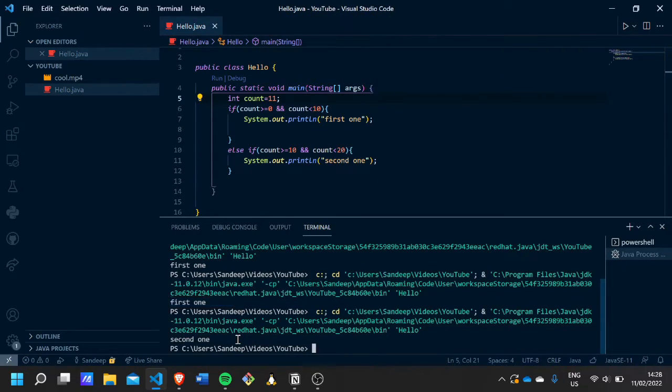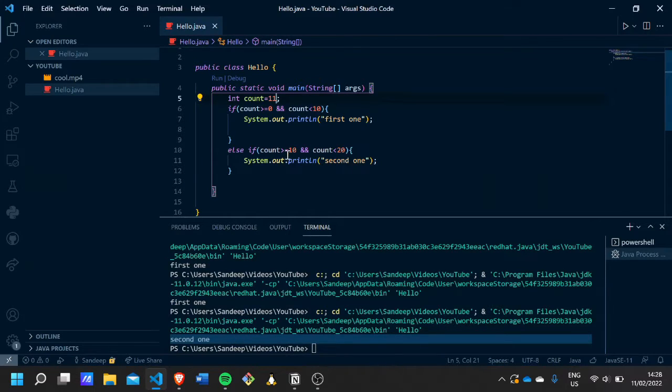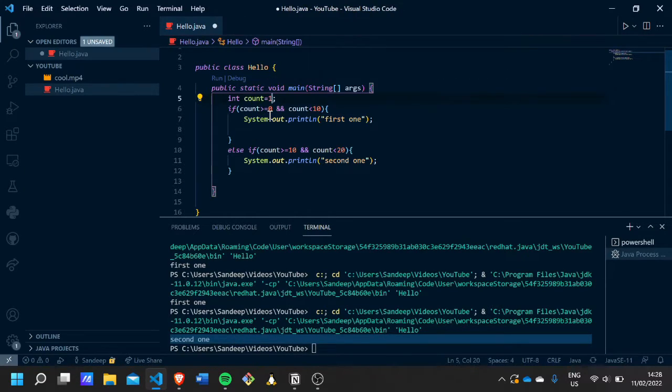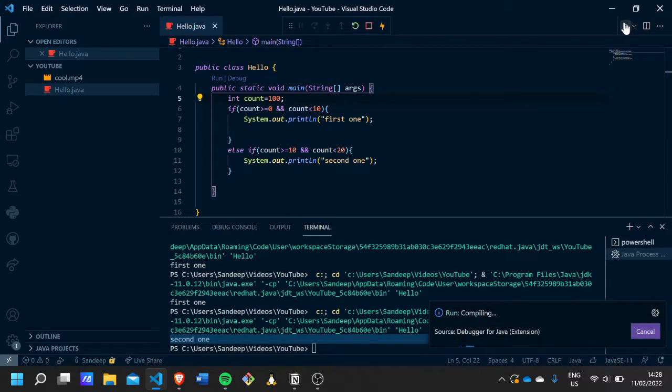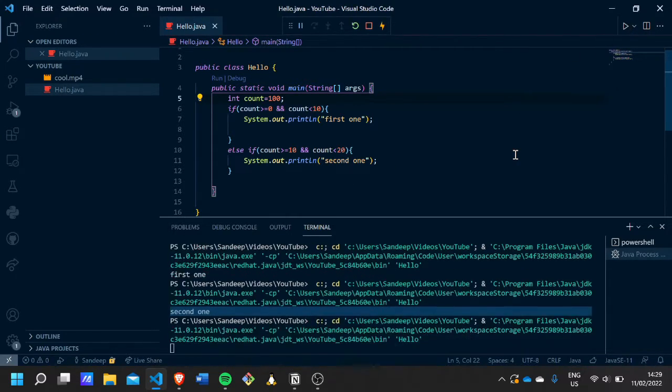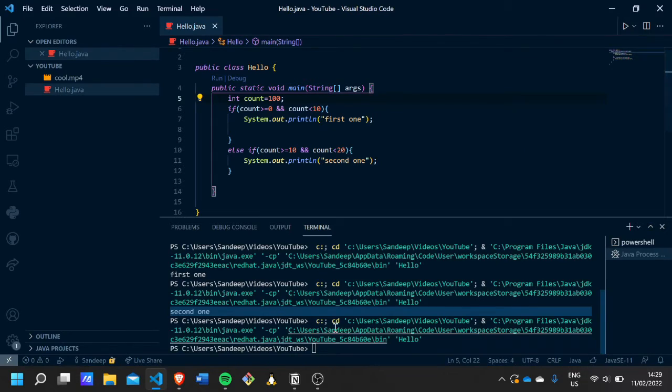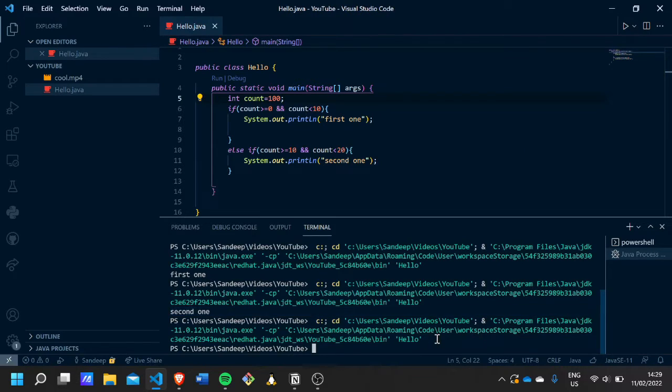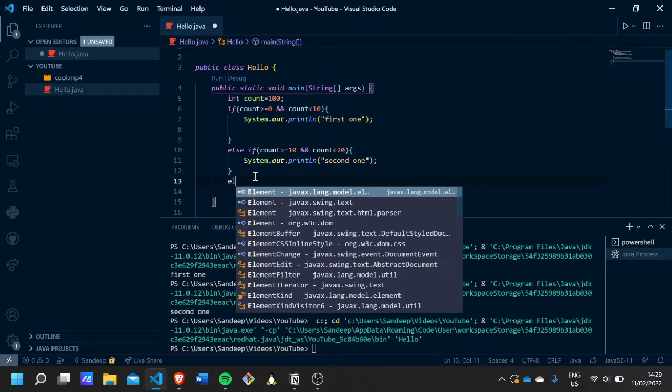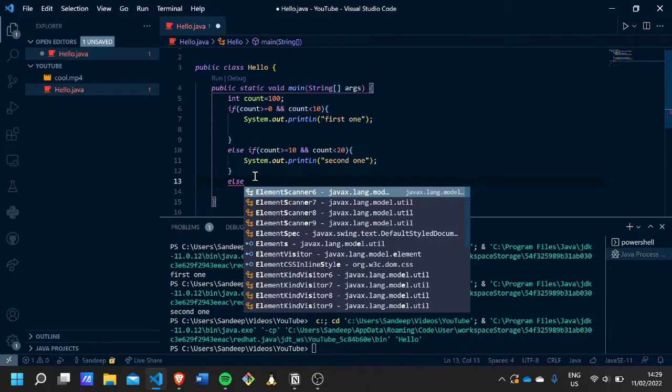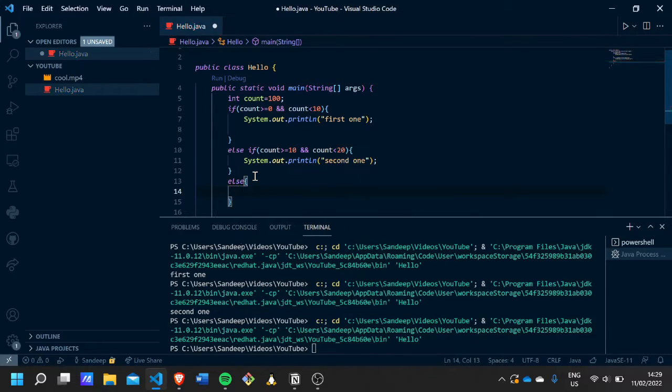So if you run it, nothing will be outputted. But we can also have an else statement, which basically means if nothing is true inside both these if statements, it will go inside this else statement.